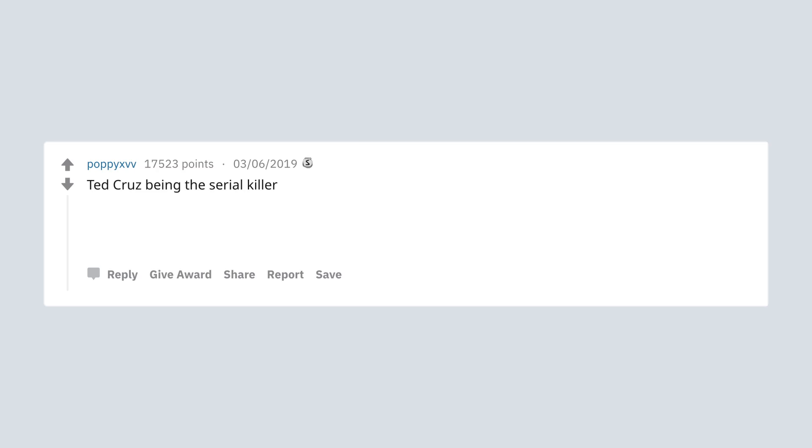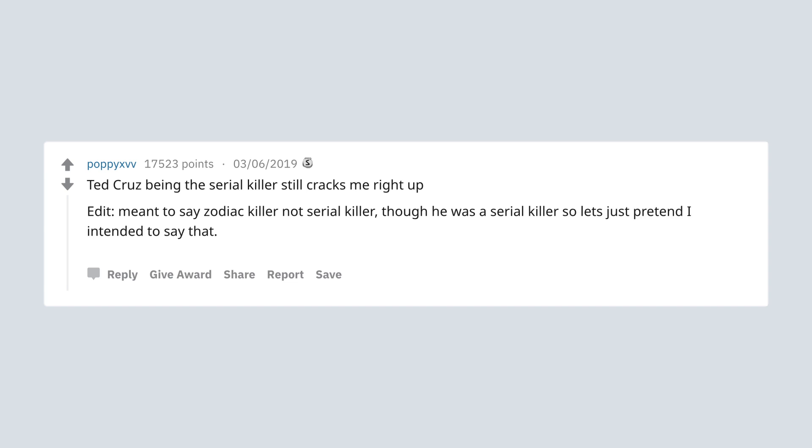Ted Cruz being the serial killer still cracks me right up. Edit: Meant to say Zodiac killer not serial killer, though he was a serial killer, so let's just pretend I intended to say that. But mental thank you for the upvotes and silver. Glad I'm not the only one who still finds it hilarious.